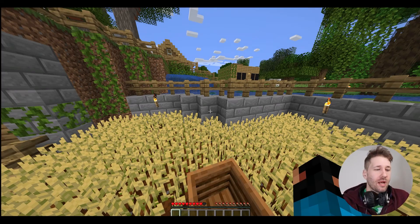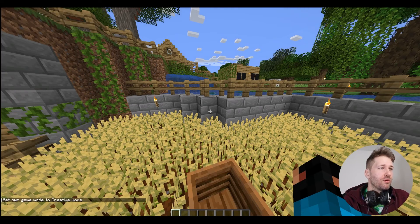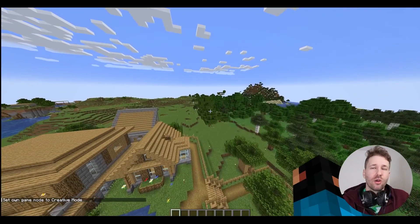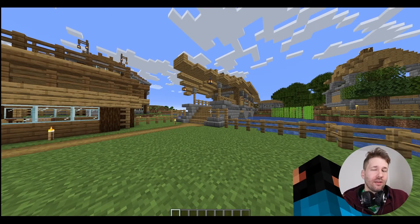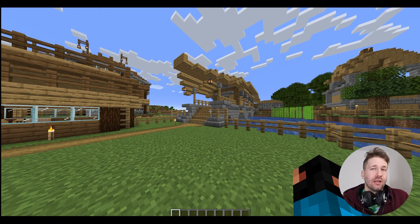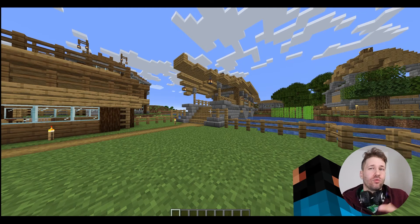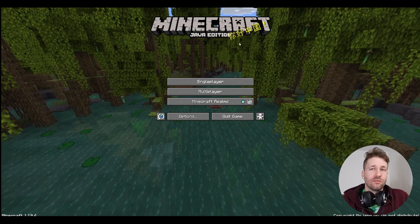I'll go into this map, set my game mode to creative, and go explore the map a bit. Now that I've given the game a chance to render the map and load some chunks, I can exit and retry with Overviewer. I'll close Minecraft and make sure it saves the world.